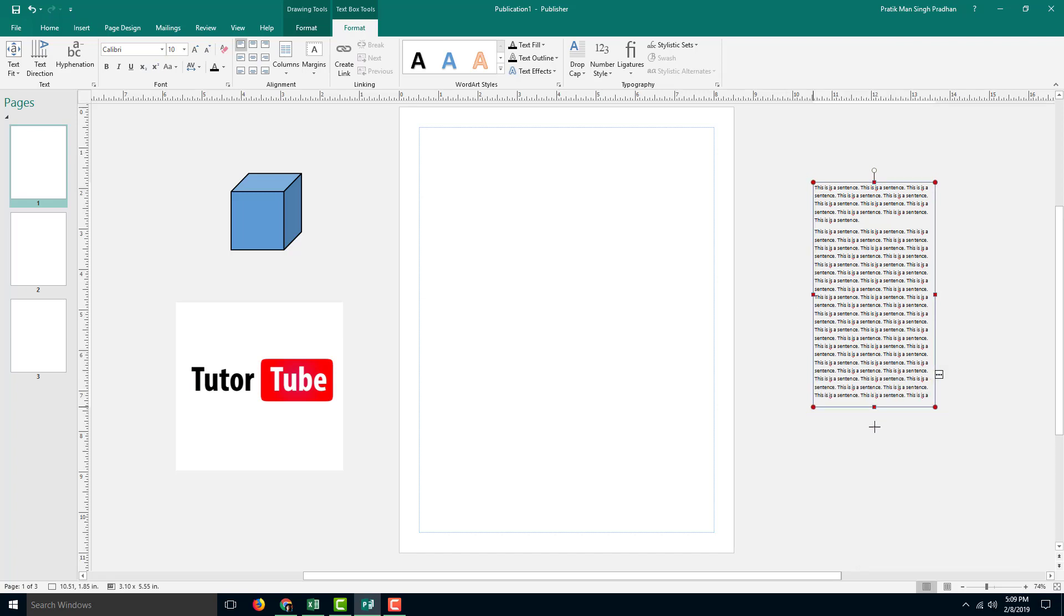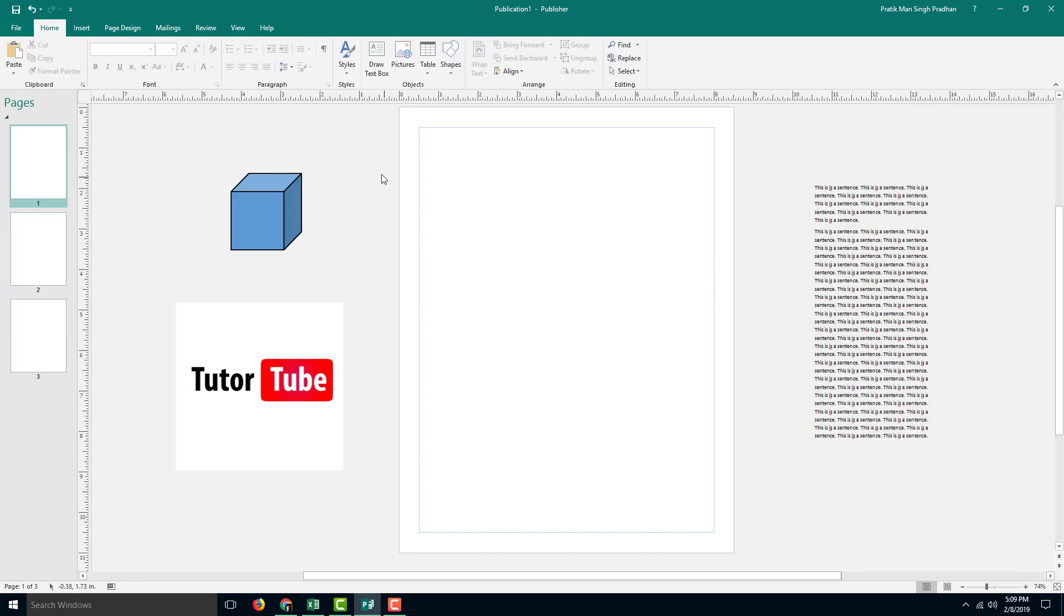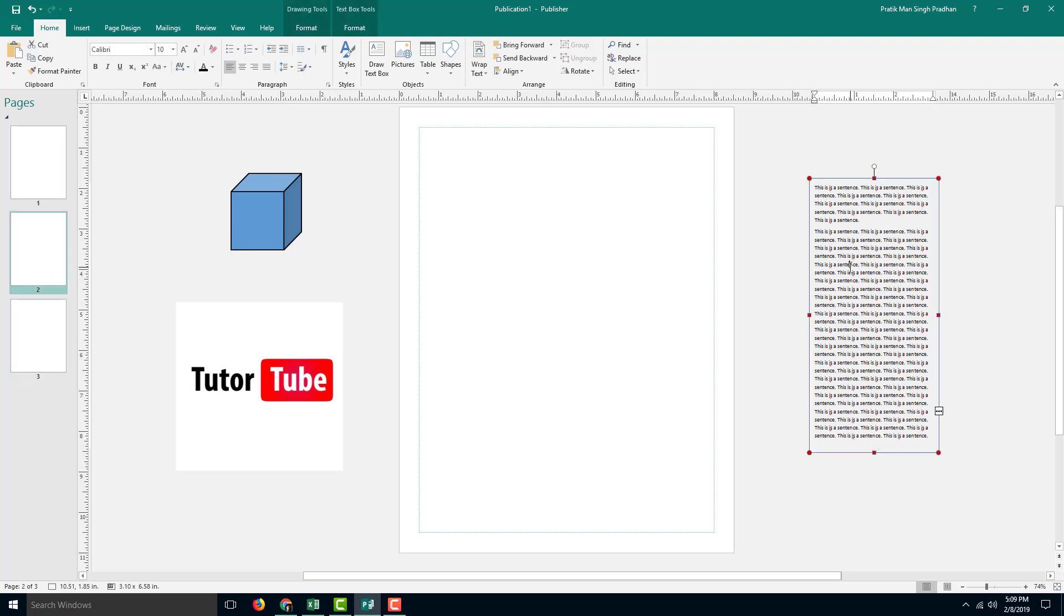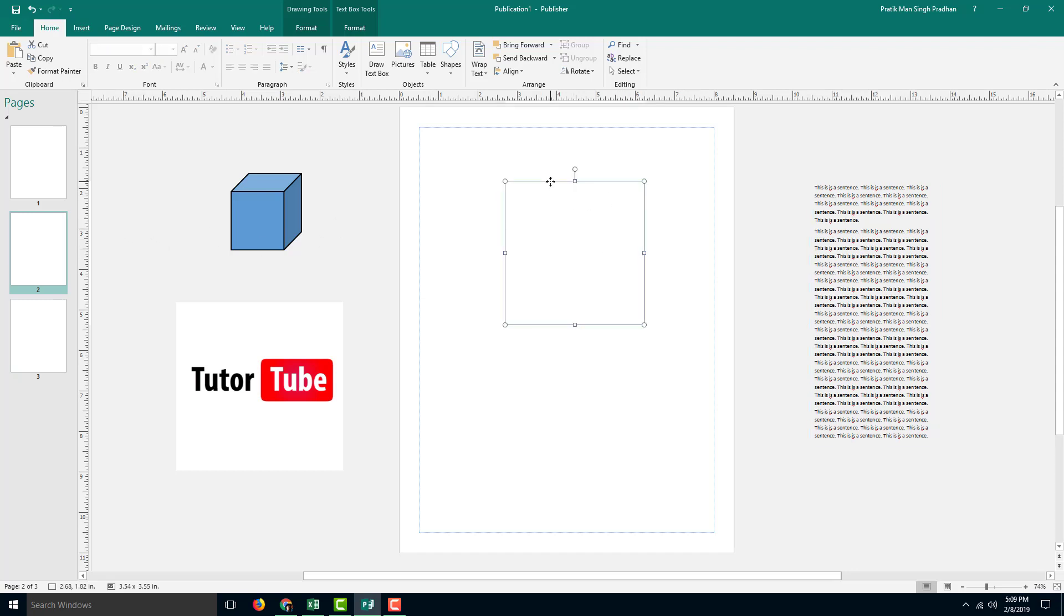So now what I can do is start dragging this in. You can see that each page is empty. Let's say on the second page I want the text. On the second page, I already have a placeholder right here, a text box.